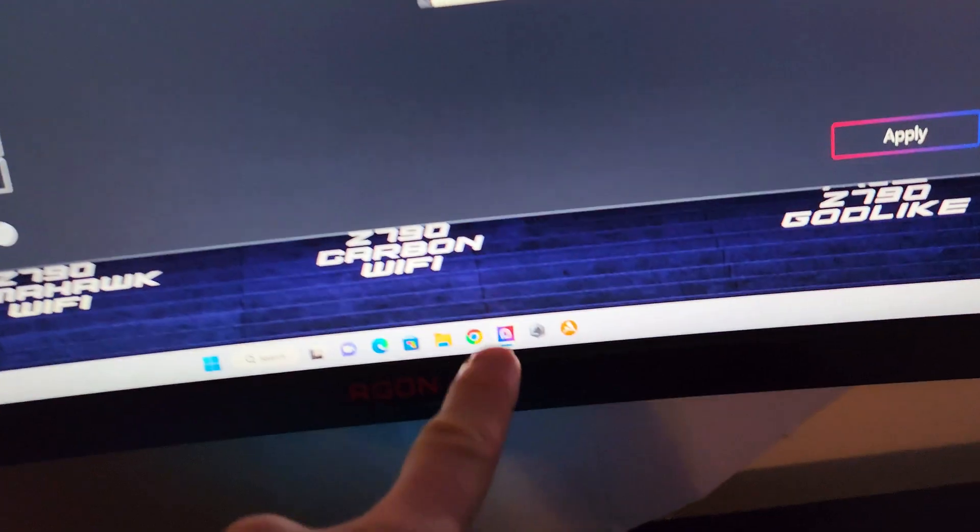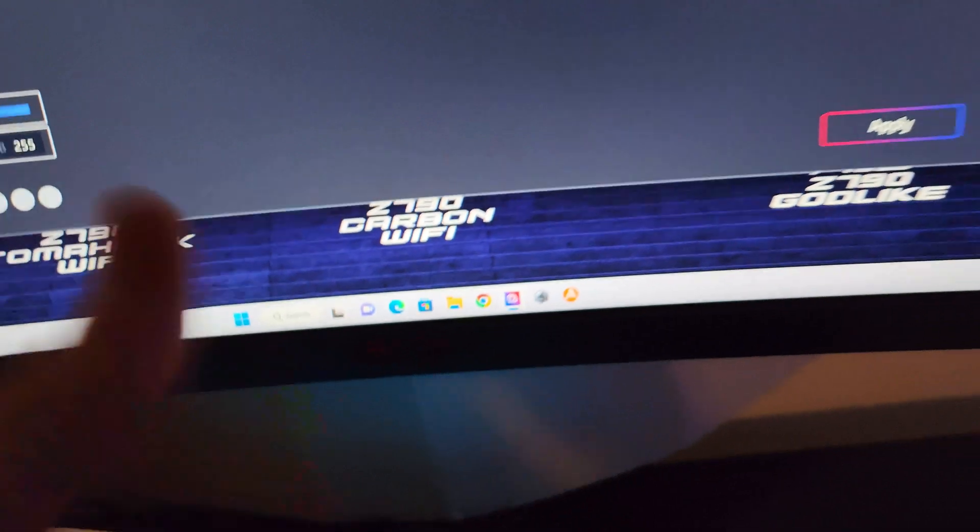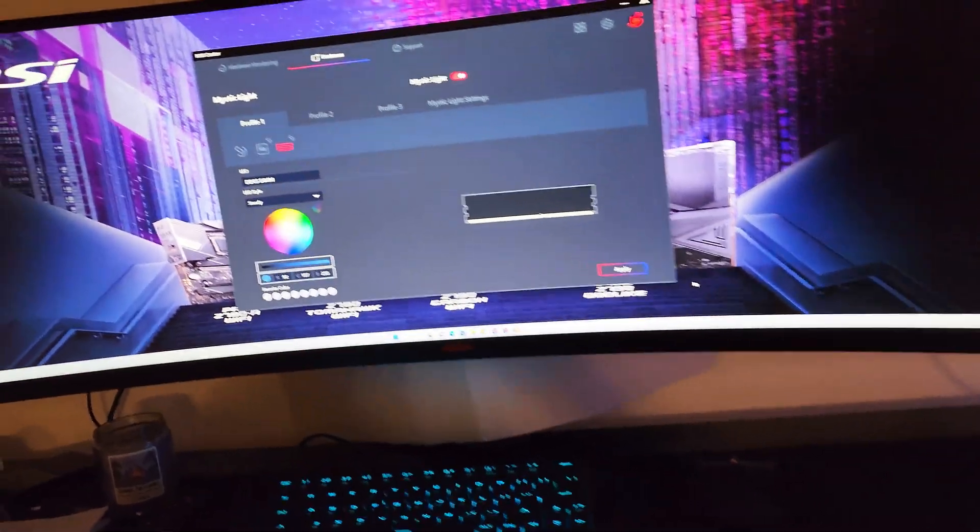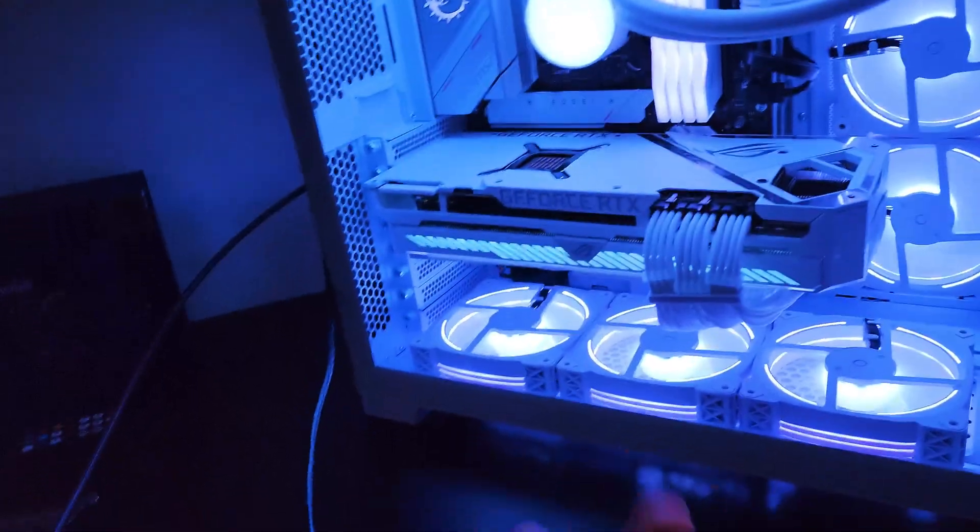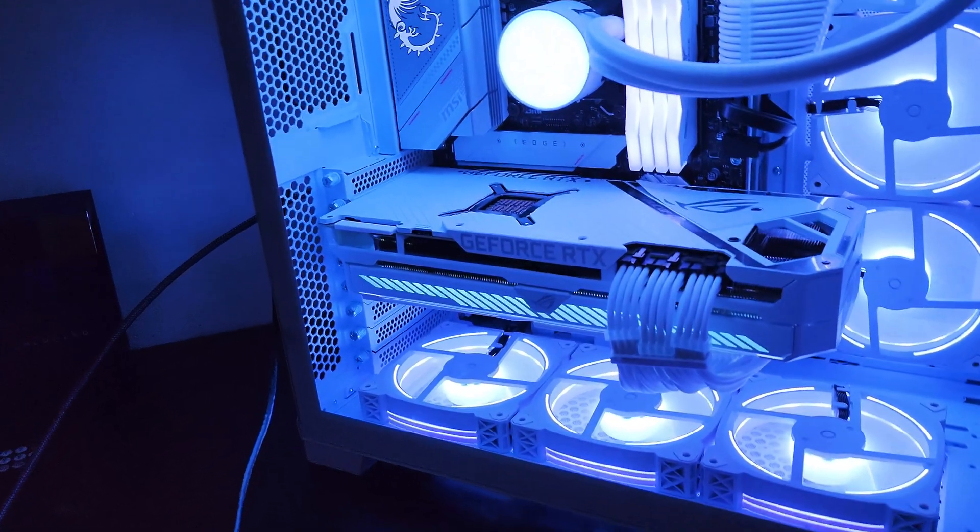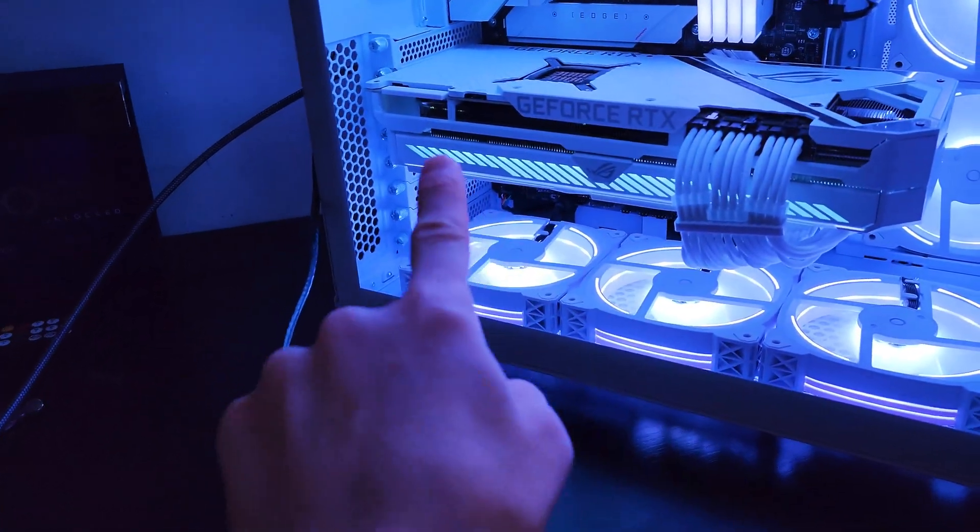Forgot to say to like, subscribe, leave a comment, all that good stuff. Because the ASUS Armory Crate, which 100%, I've never had an issue with ASUS's stuff. The only thing that I'm controlling with the ASUS application is the RGB strip.